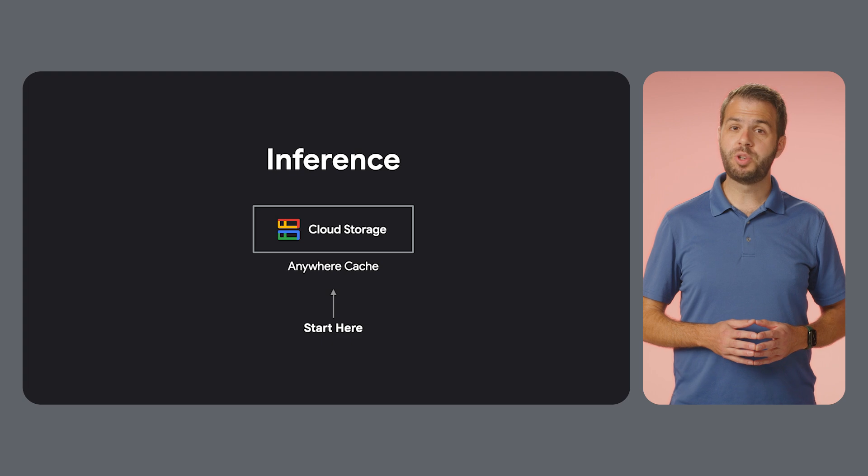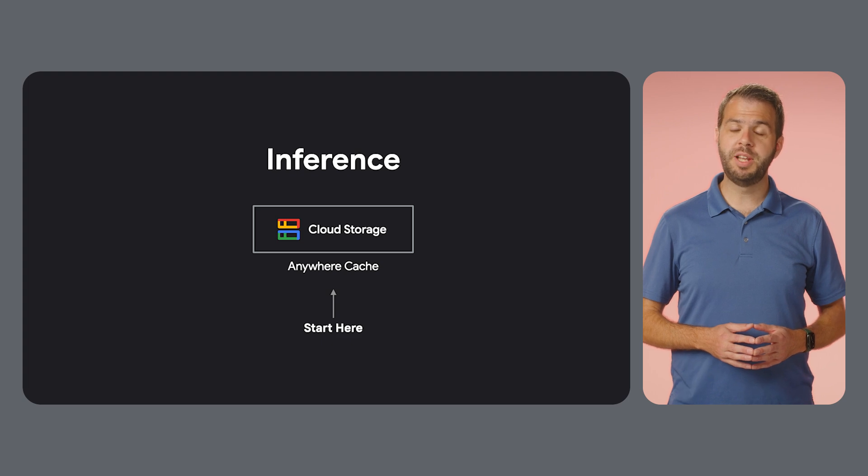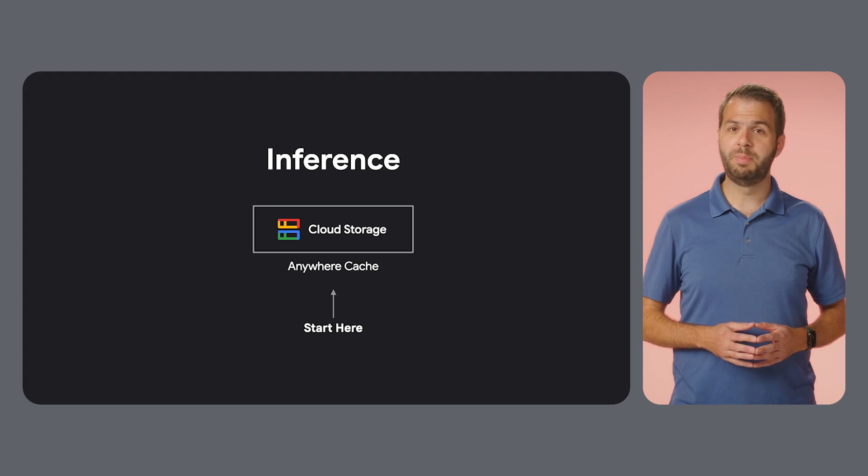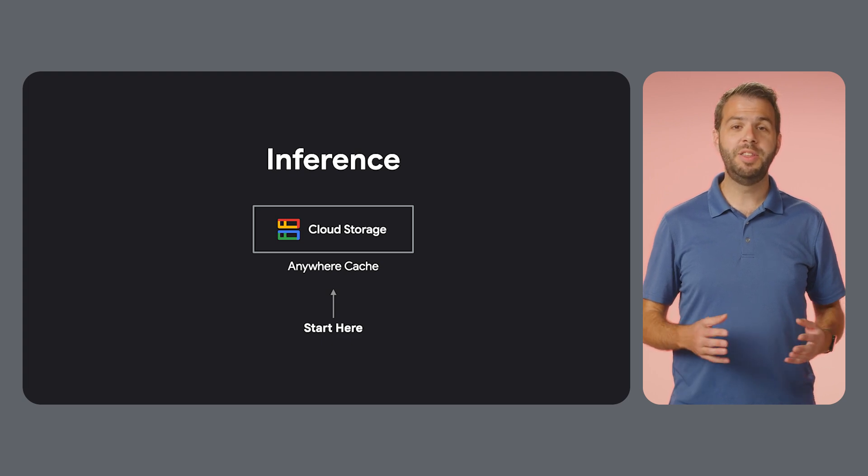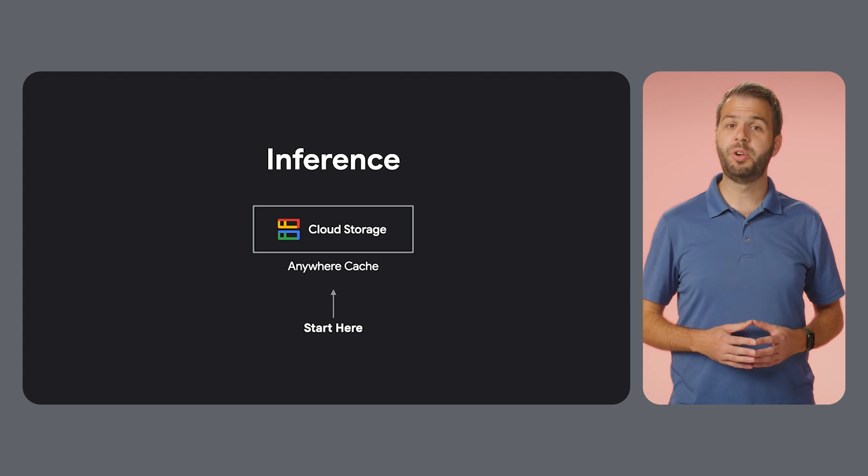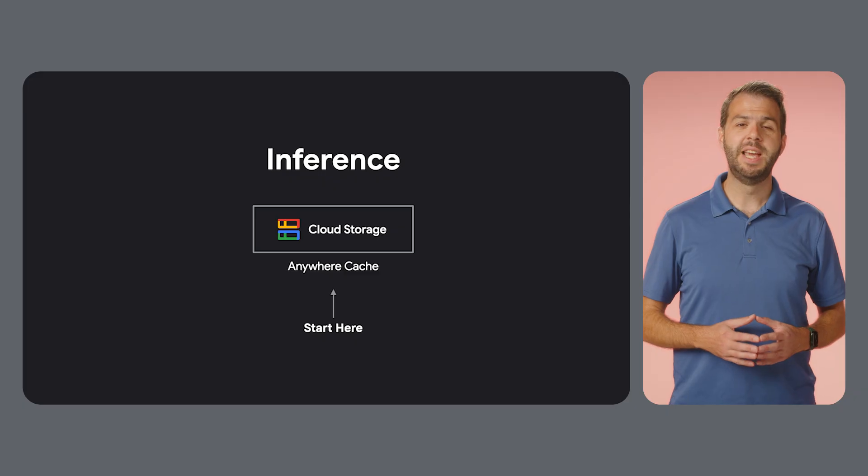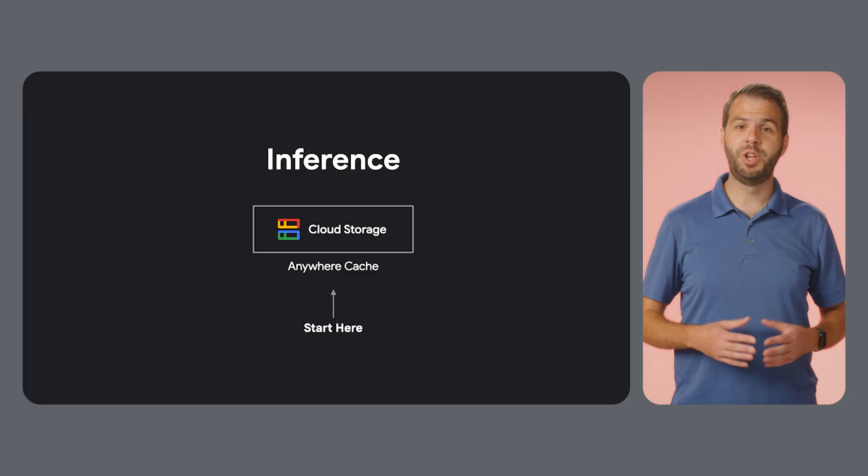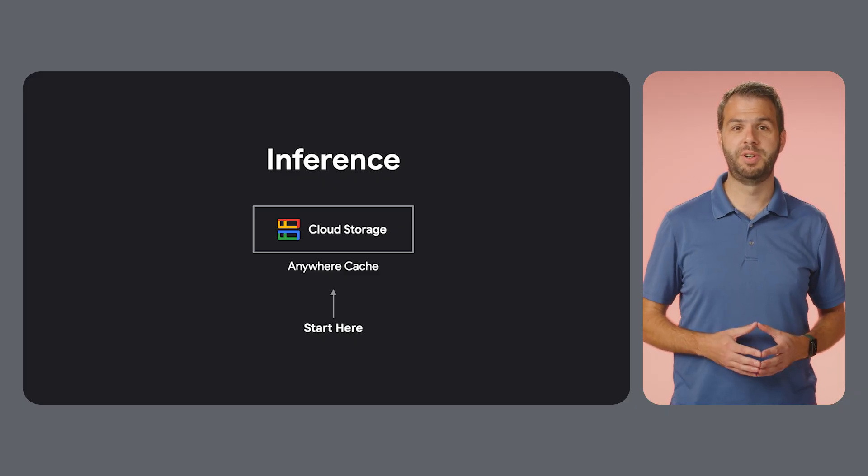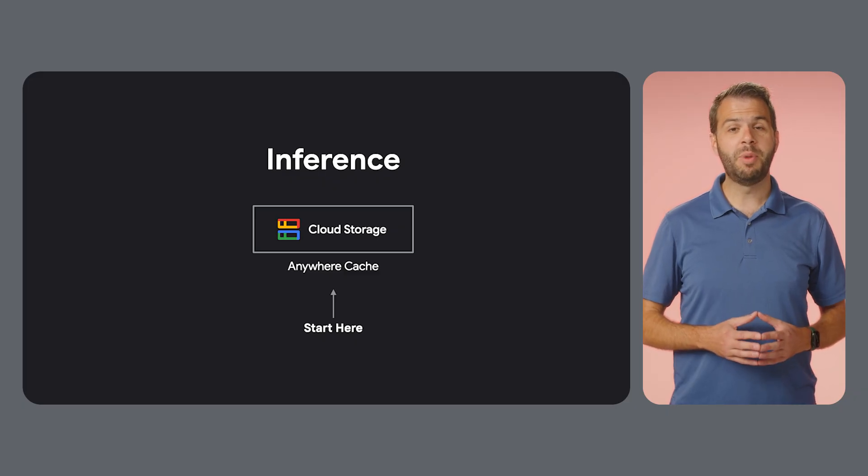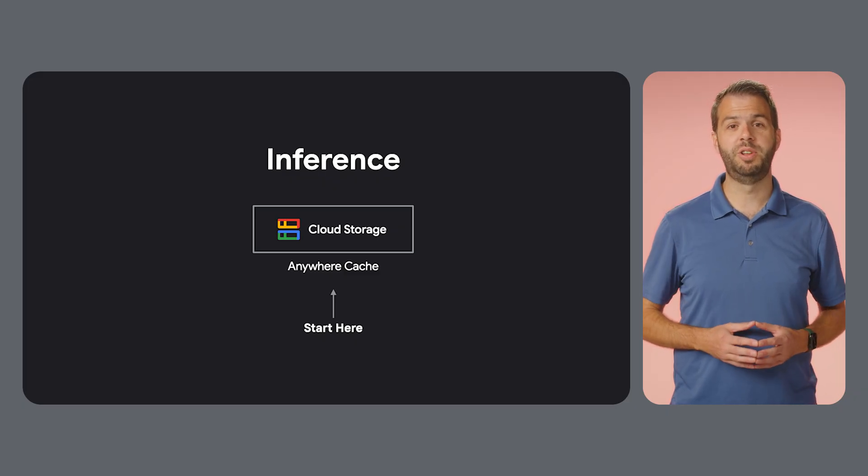You can store your model in a single multi-region bucket and then use Anywhere Cache to create high performance read caches in any zone where you have inference servers, bringing the model closer to your users.